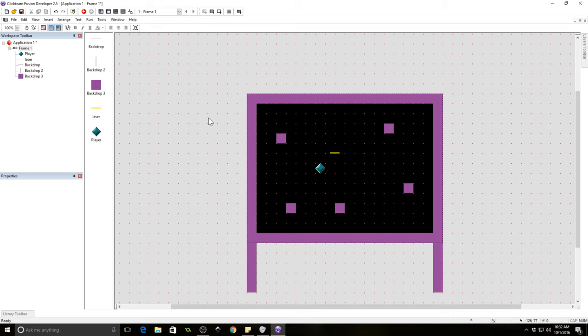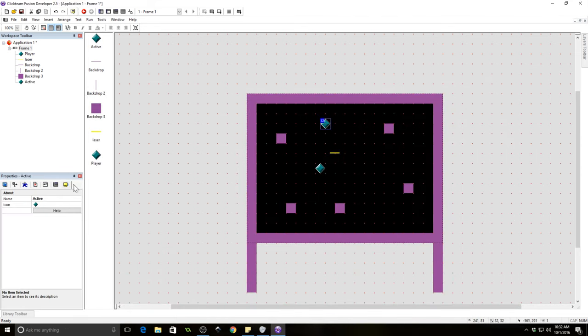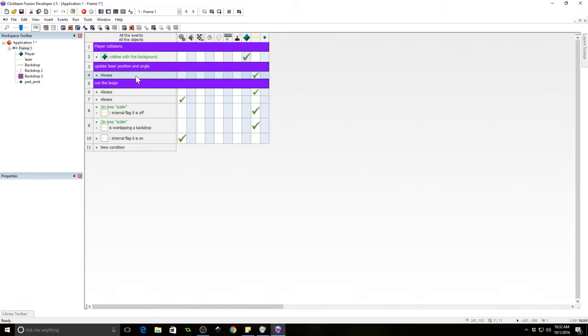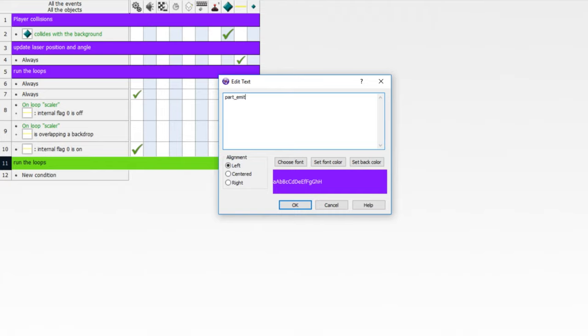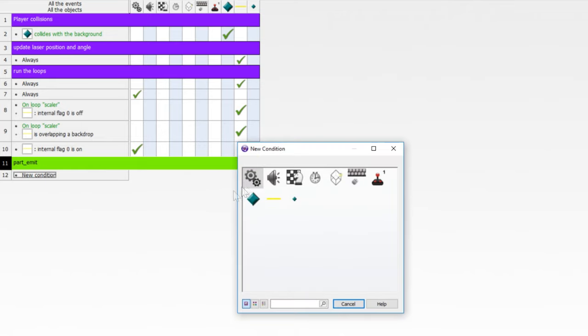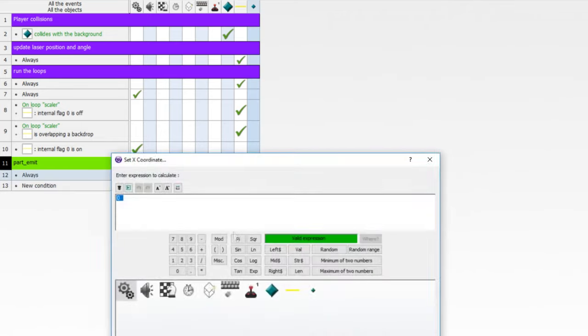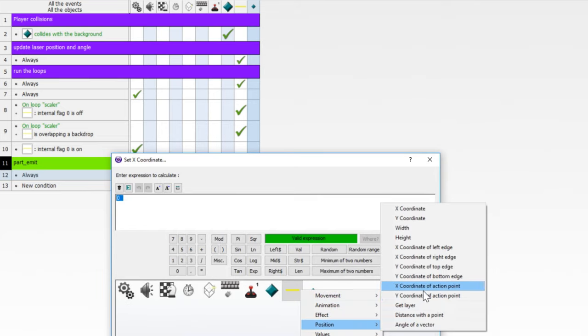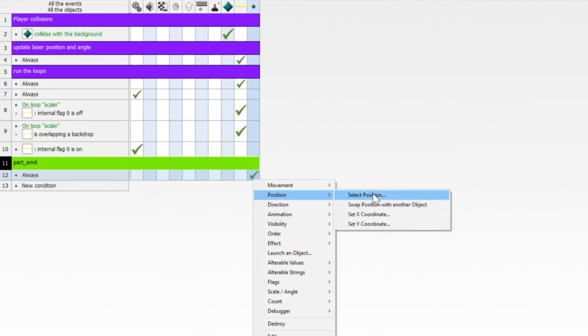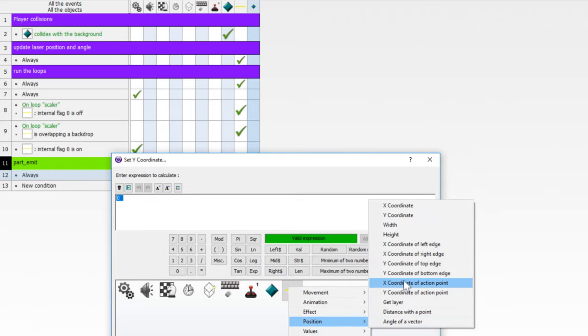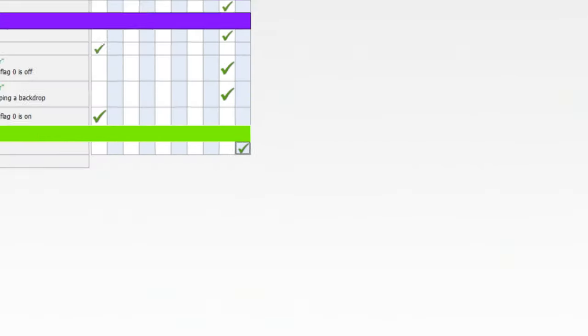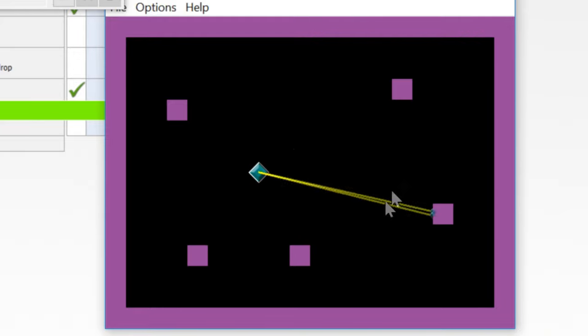So now we're going to create some interesting particle effects to come out of the end of our laser. So to do that, we need to insert a new object and we're going to name this object part_emitter, which stands for particle emitter. And this is simply going to be the object from which our particles are going to spawn. So shrink this down a little bit and let's start a new section here. So make a new comment called part_emit. Now, what we're going to do is always have the particle emitter follow the action point. That's why we stuck the action point of the laser at the end, because that's where we're going to want this particle emitter.